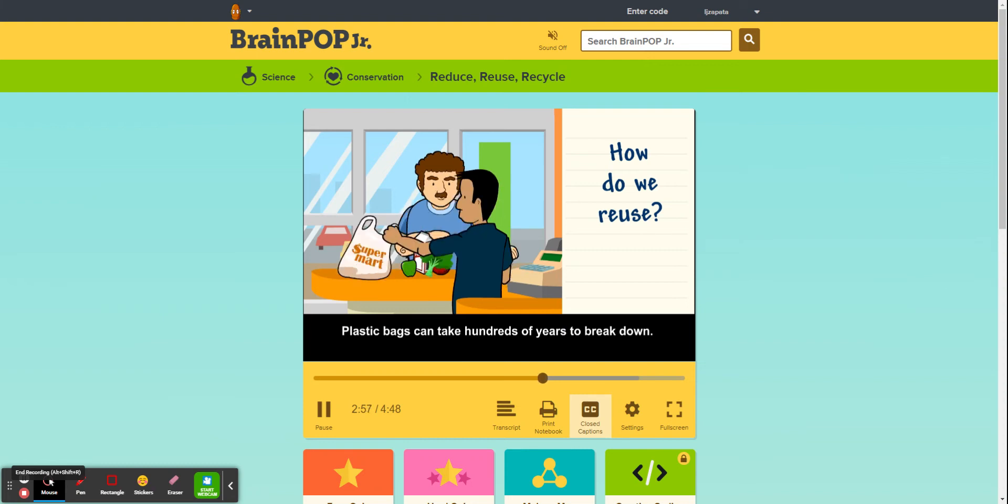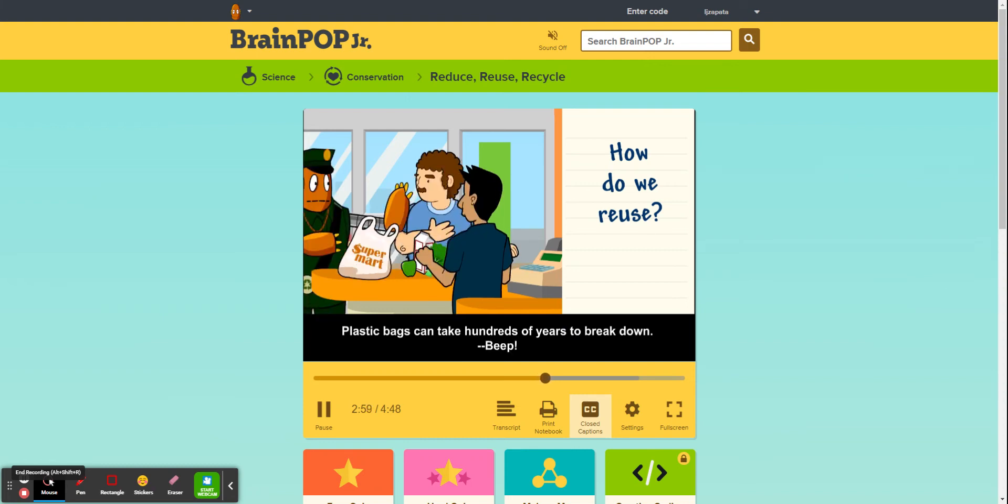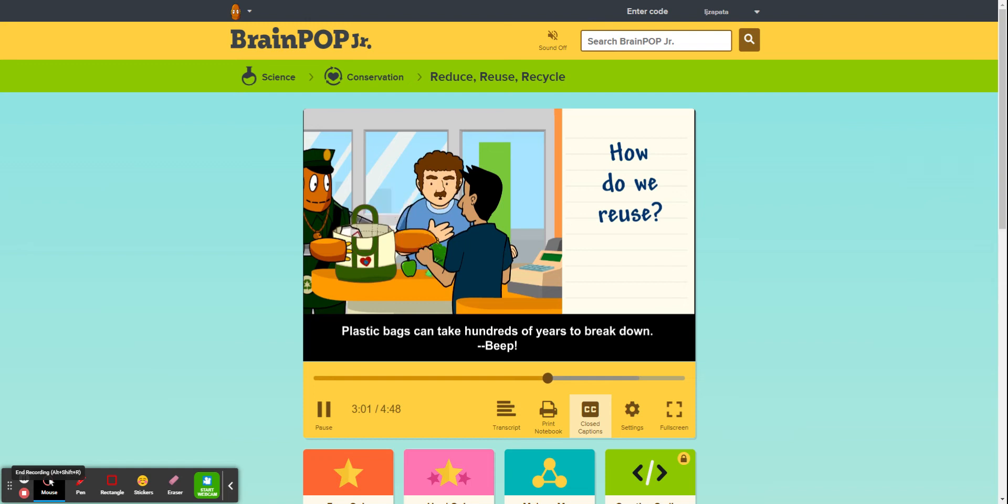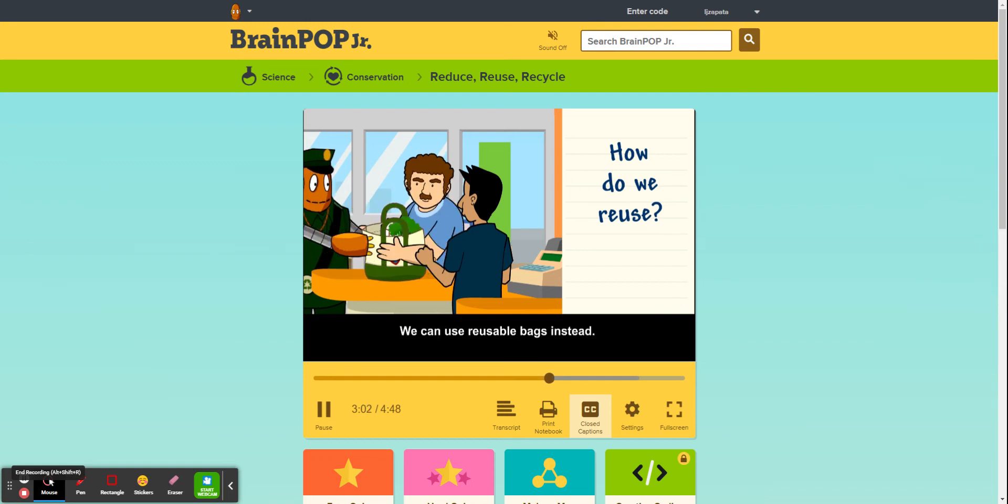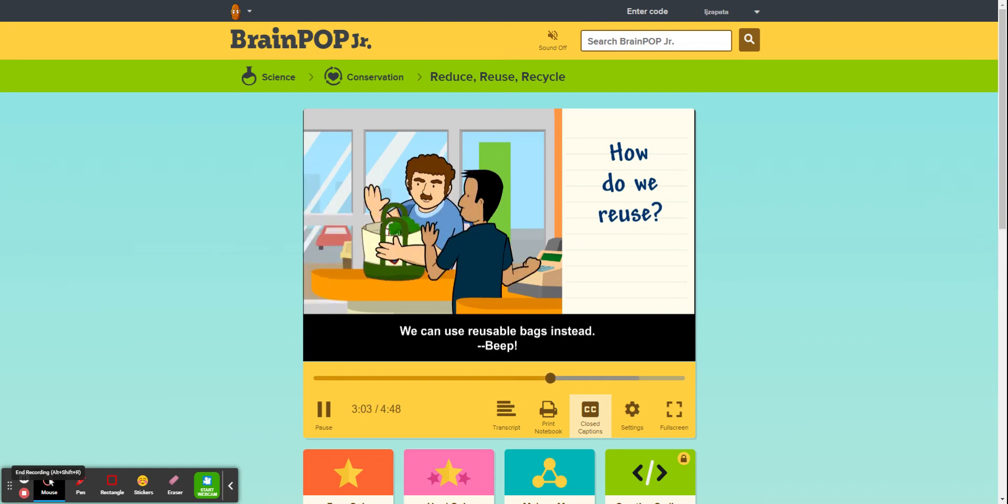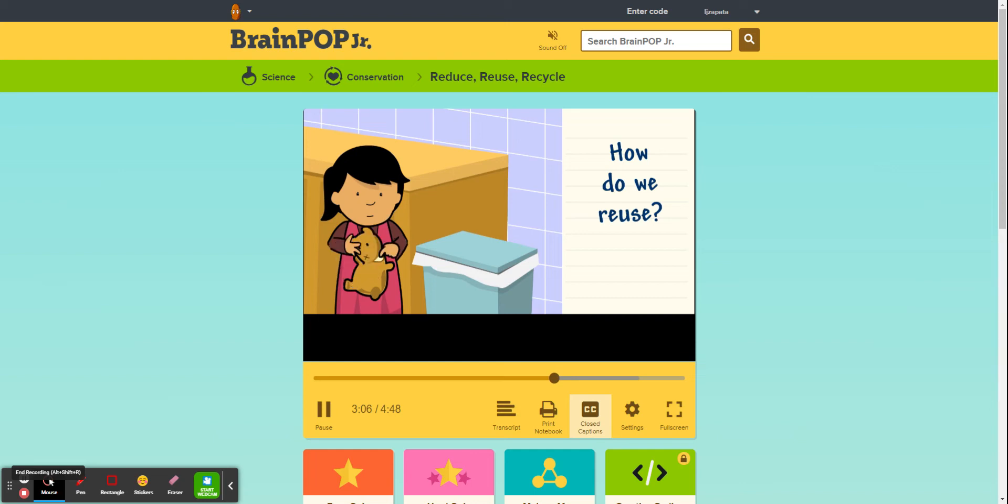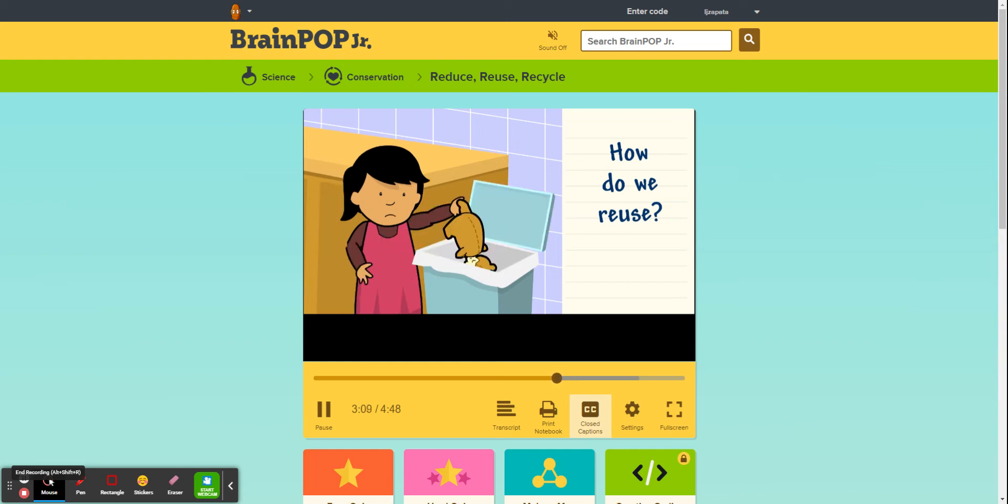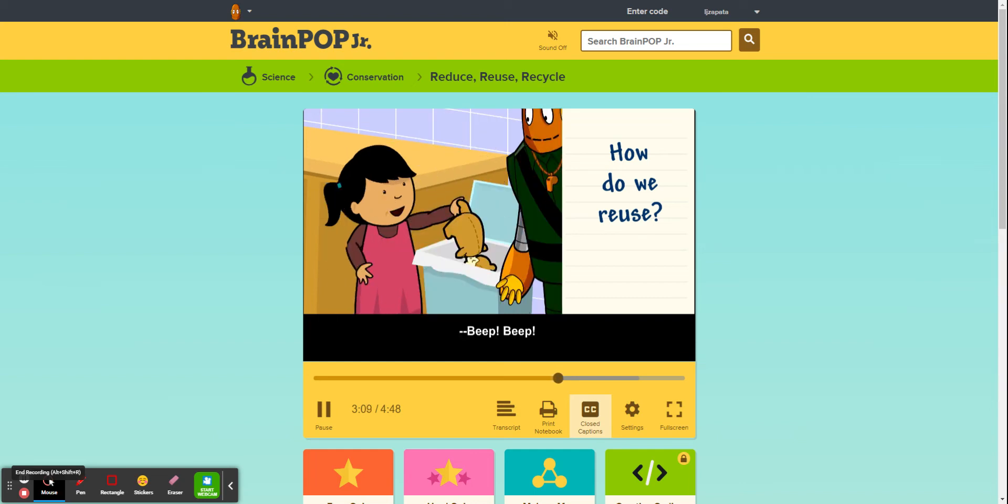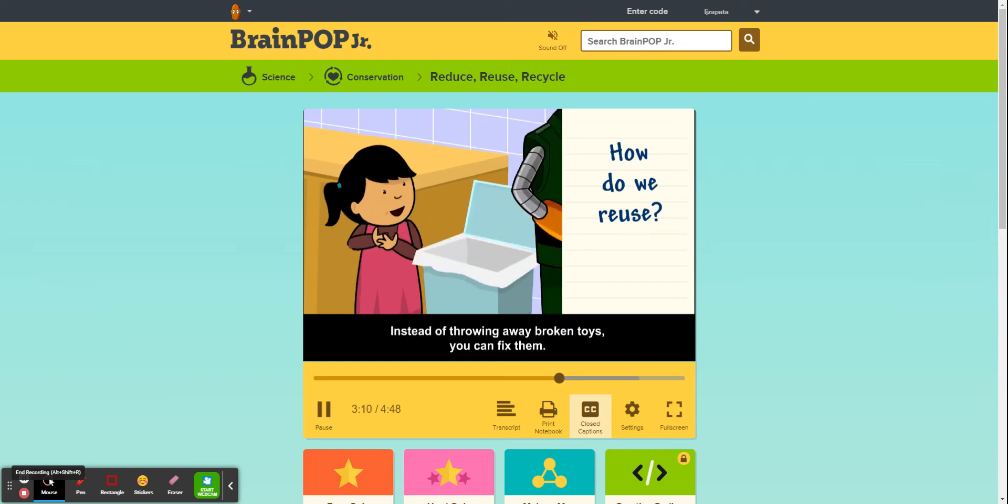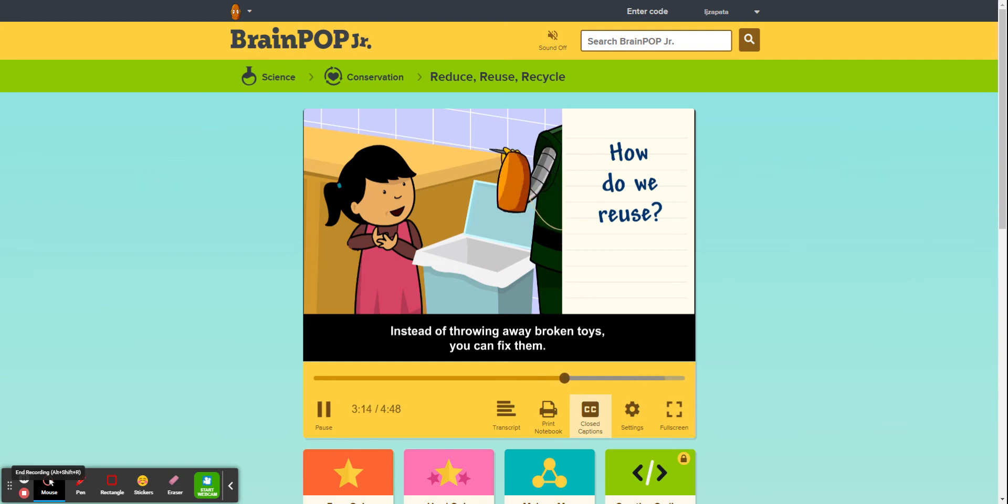We can use reusable bags instead. Instead of throwing away broken toys, you can fix them.